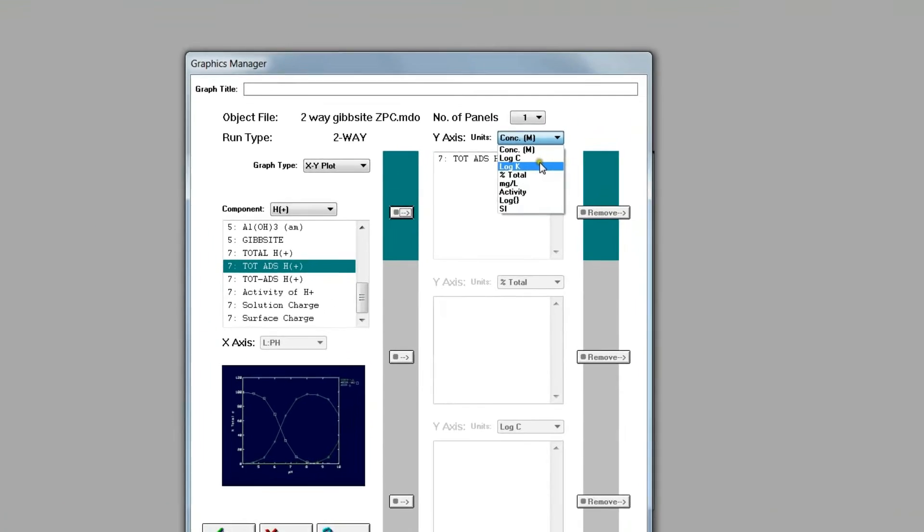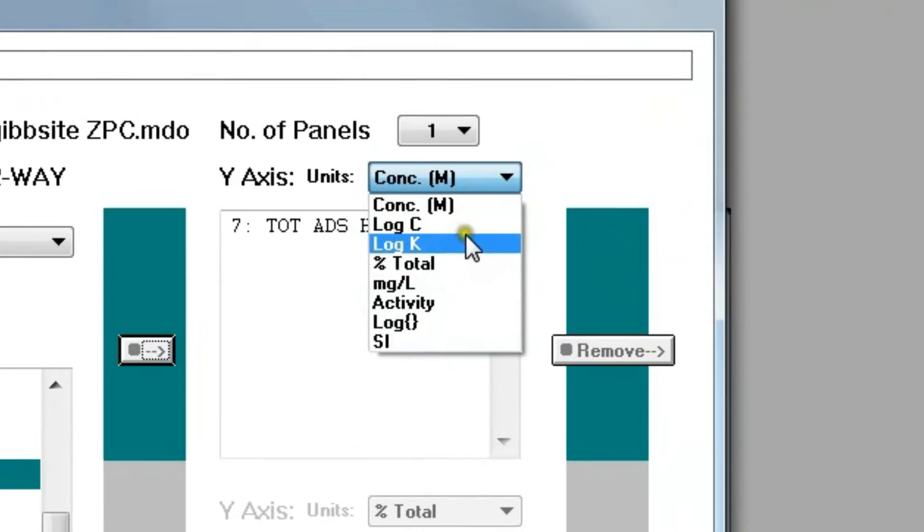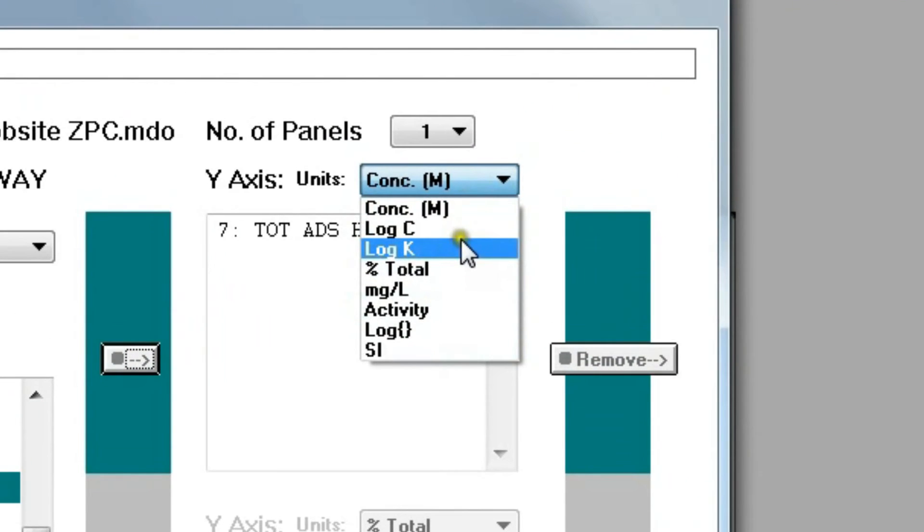Now in version 5 four additional variables have been added: activity, log activity, milligrams per liter, and saturation indexes for solids.